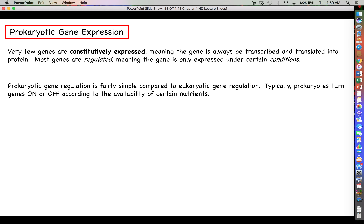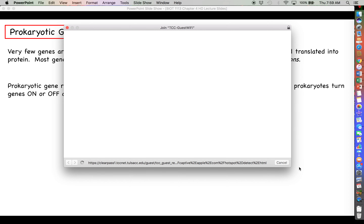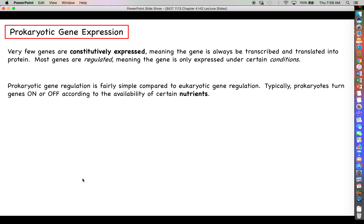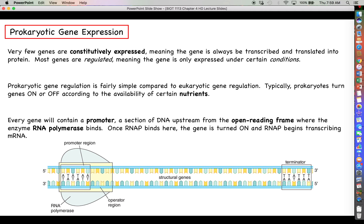There is a big difference between how prokaryotes and eukaryotes regulate their genes. Prokaryotes typically regulate their genes — turning them off and on — according to the availability of nutrients. Bacteria need to be flexible in terms of what nutrients are available and what enzymes they express to break those down. Every gene contains a section of DNA upstream called a promoter. Downstream of that is what we call the open reading frame — the code and instructions for how to make the protein.